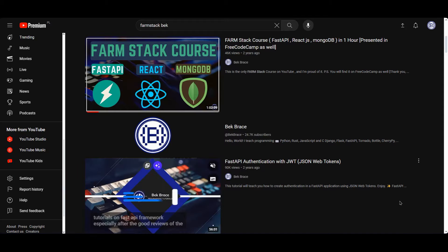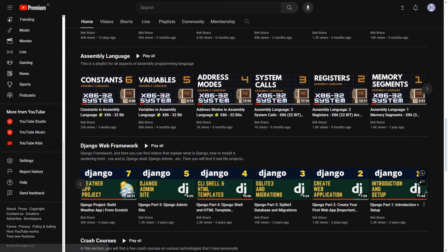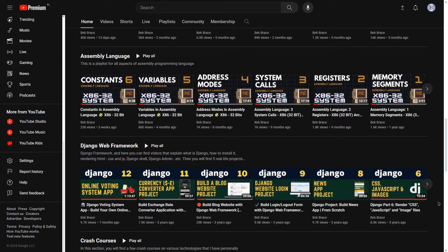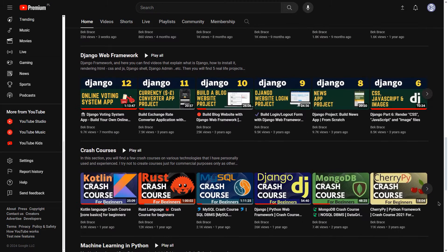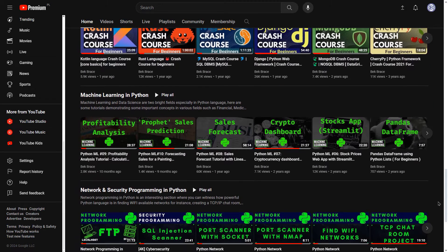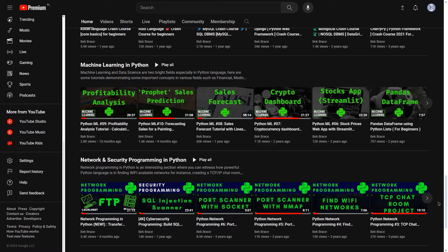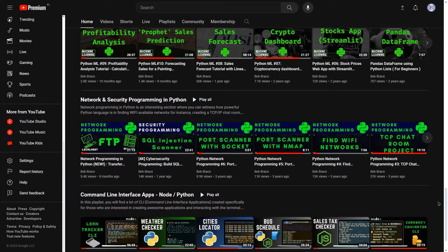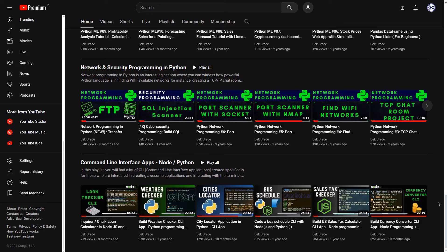Notably, I was the first to present a comprehensive FARM stack course on YouTube, which received a spotlight on freeCodeCamp. My tutorials also delve into database management systems including MySQL, MongoDB, and PostgreSQL. Beyond these, I offer a variety of tutorials on machine learning, automation in Python, network programming in Python, and much more, catering to an extensive range of interests and skill levels.